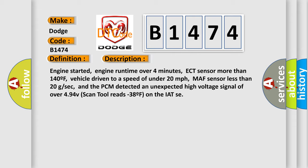Engine started, engine runtime over four minutes, ECT sensor more than 140F, vehicle driven to a speed of under 20 miles per hour, MAF sensor less than 20 GSEC, and the PCM detected an unexpected high voltage signal of over 4.94 V. Scan tool reads minus 38F on the IAT sensor.